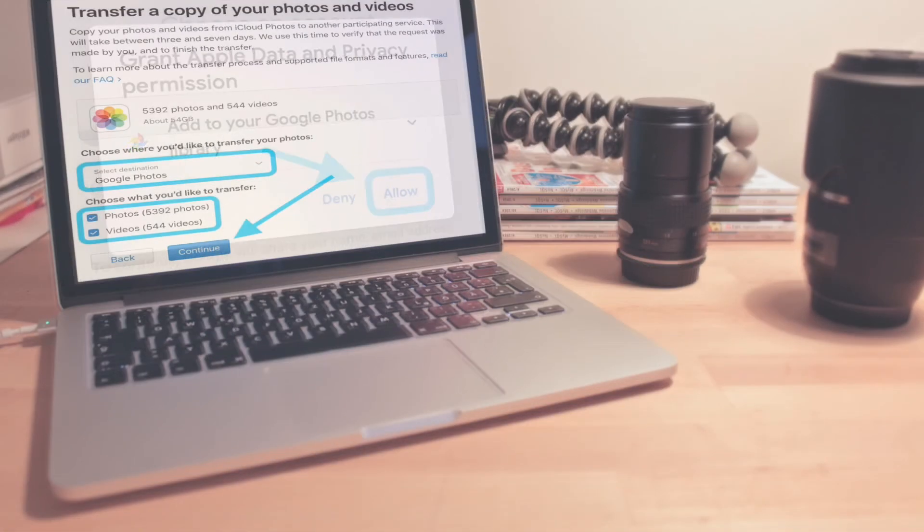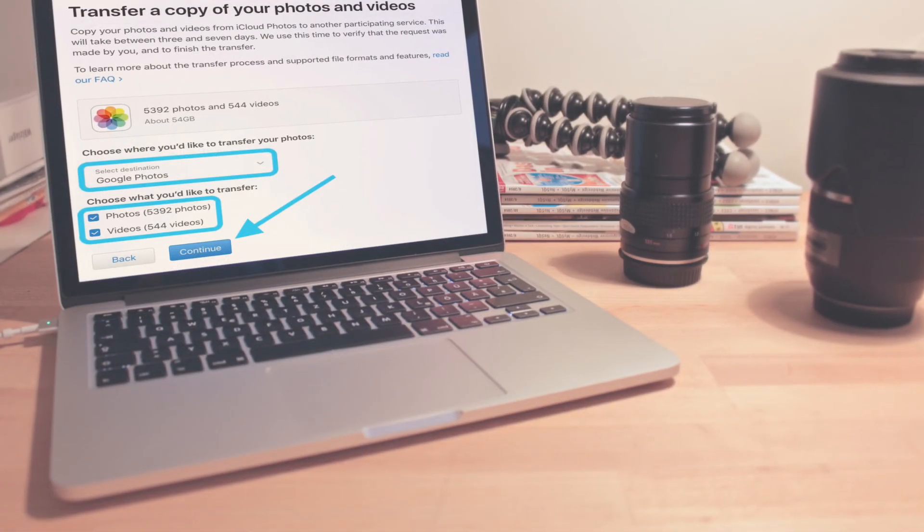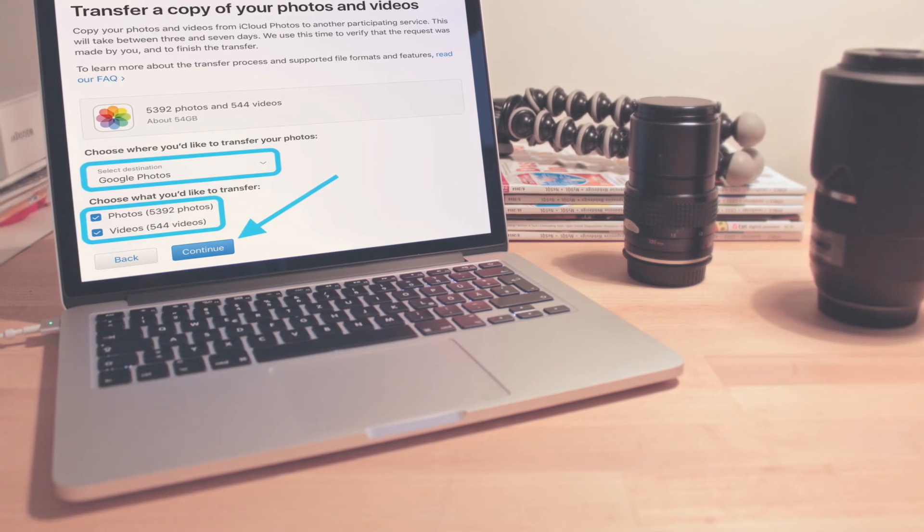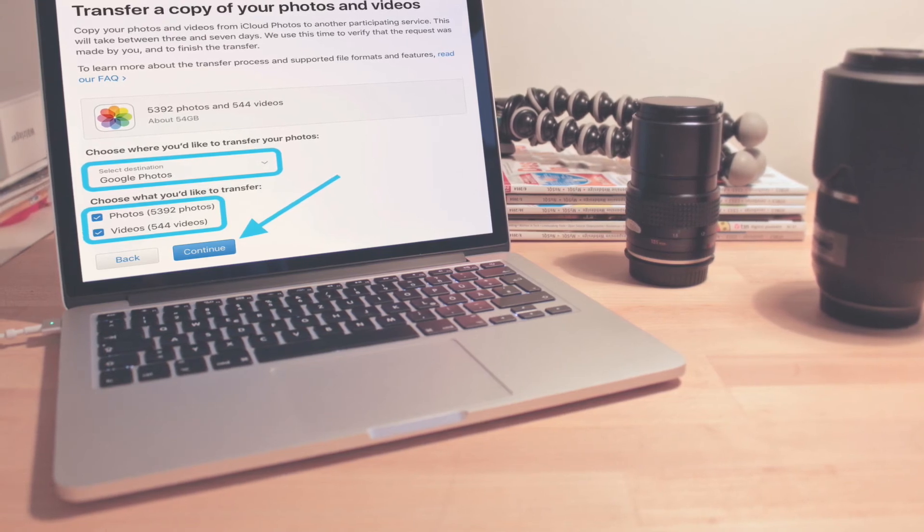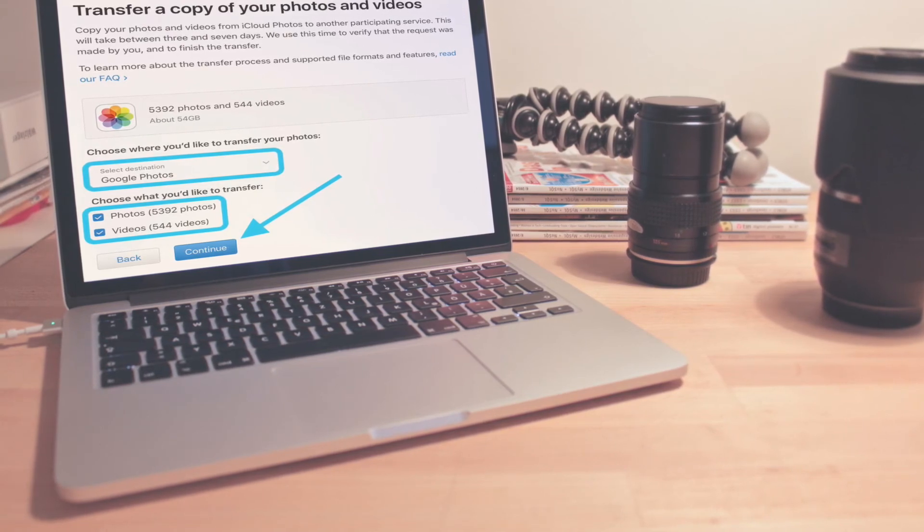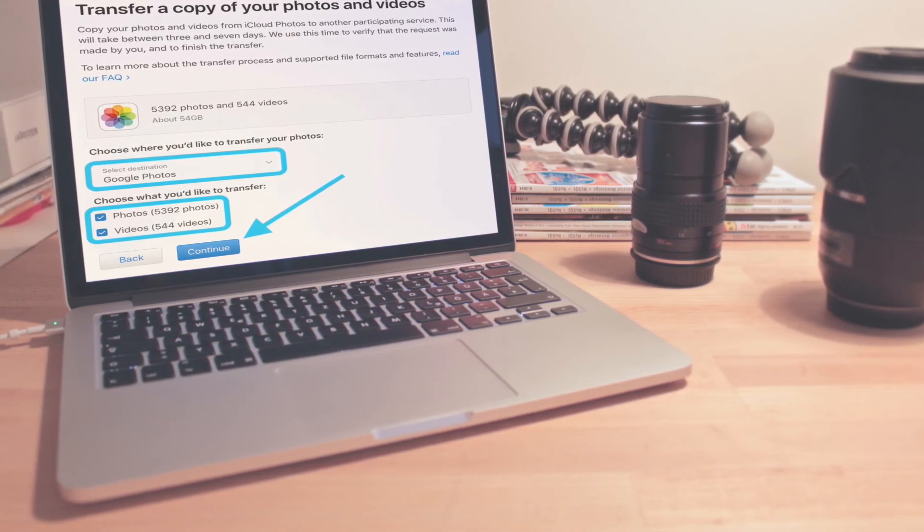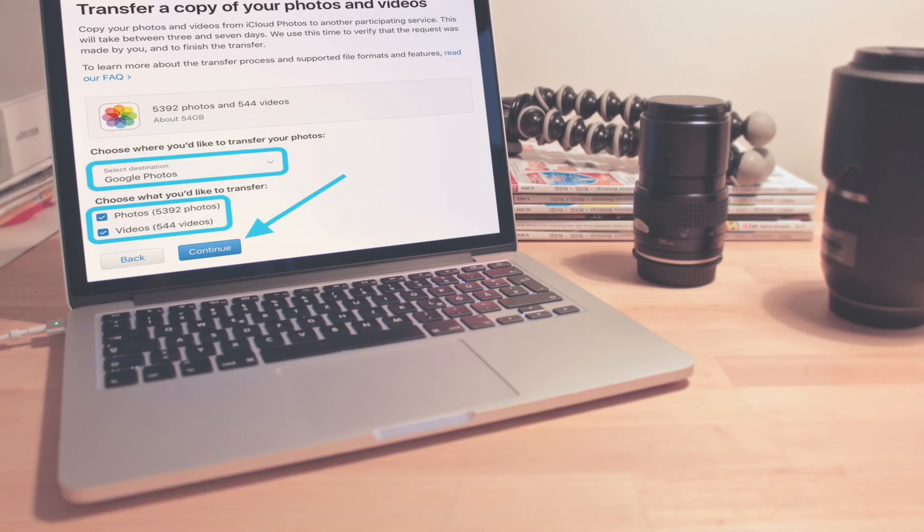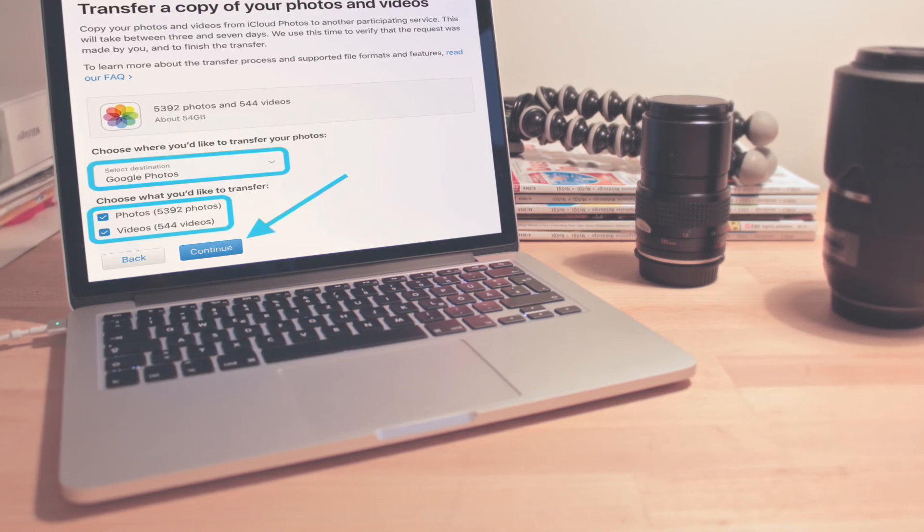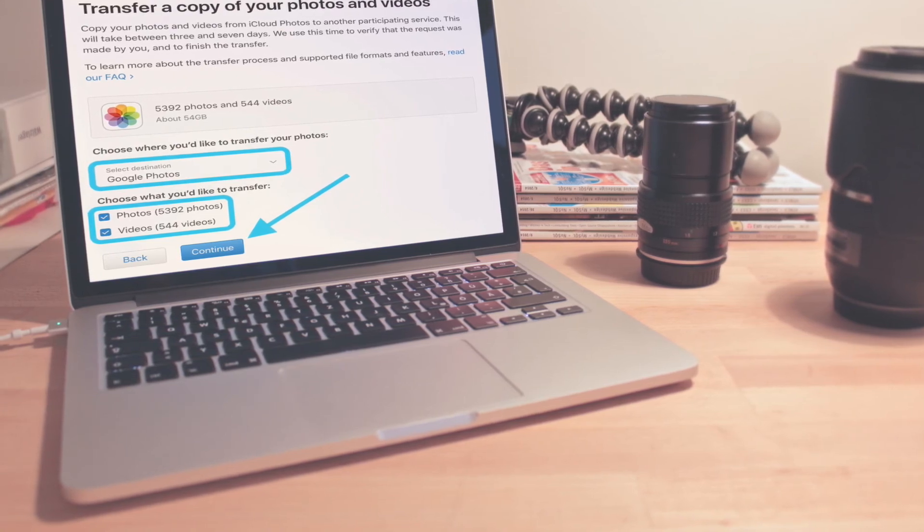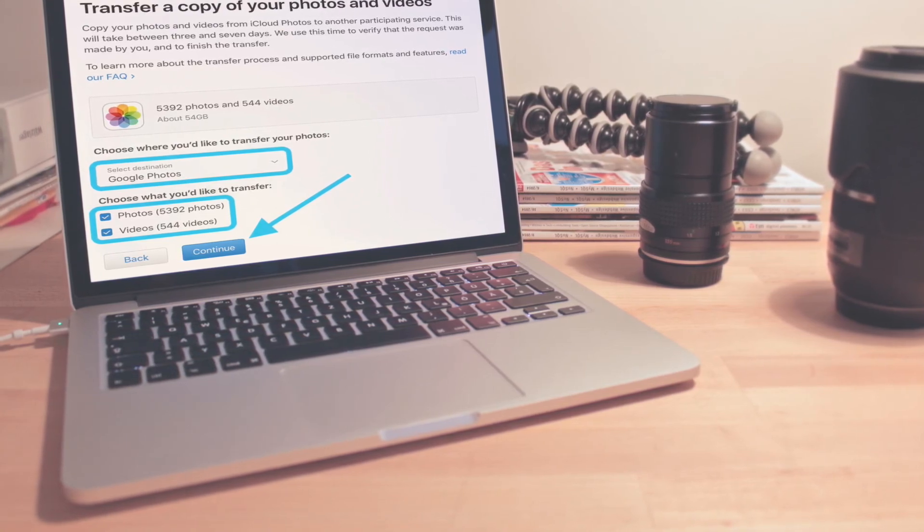Finally, double check your details and hit the Confirm Transfer button. Apple says the process takes between three to seven days, and you will get a confirmation email when it's complete.